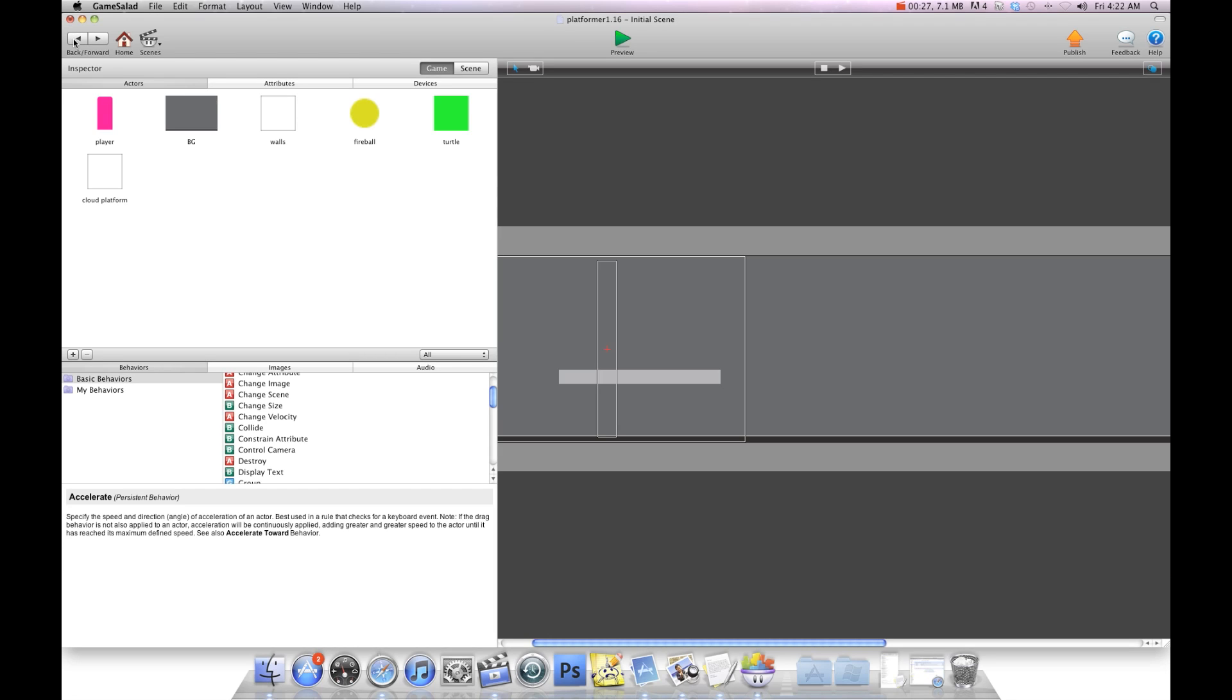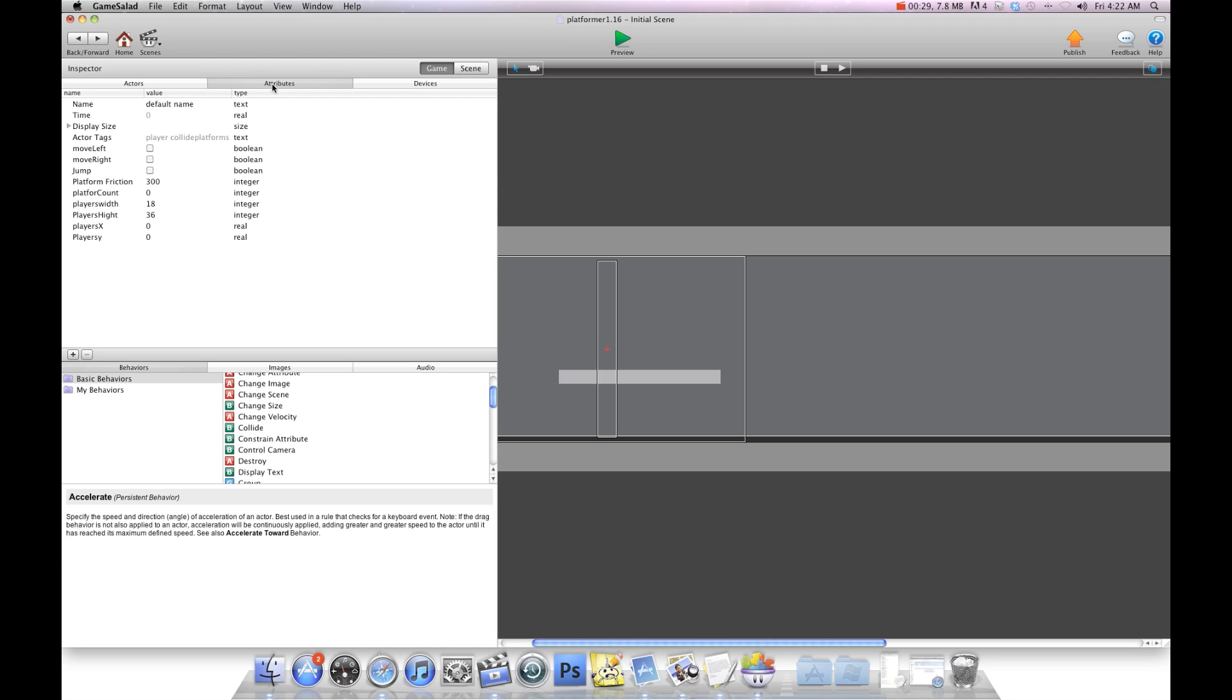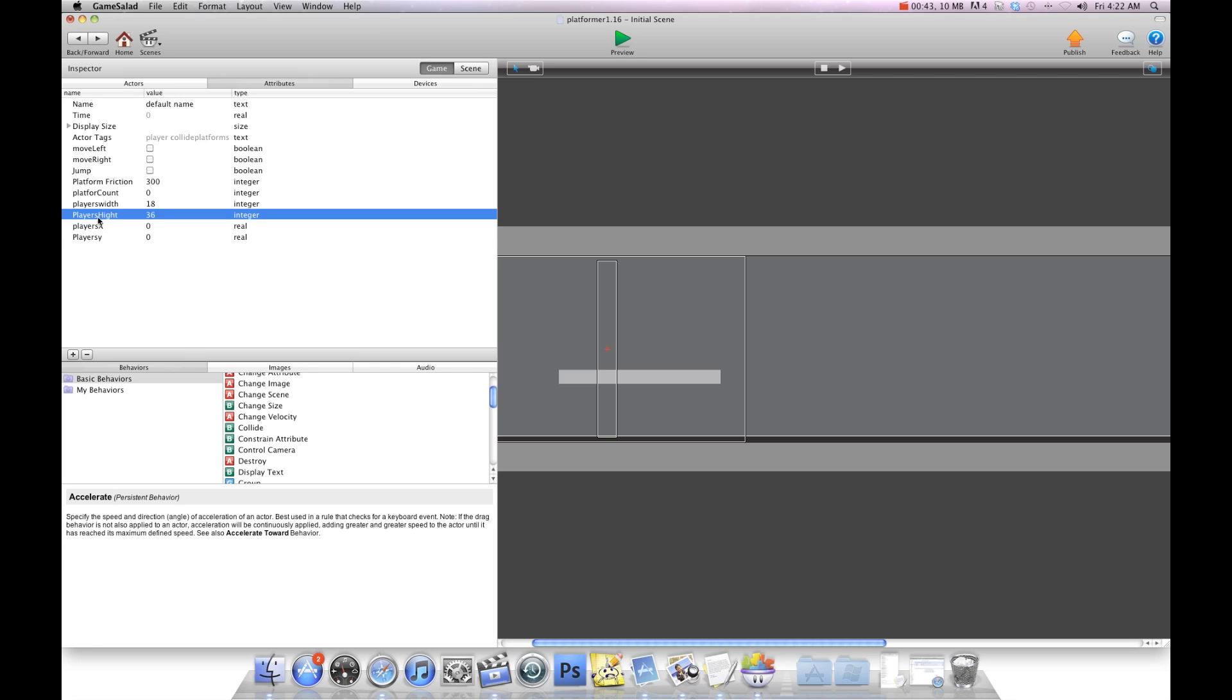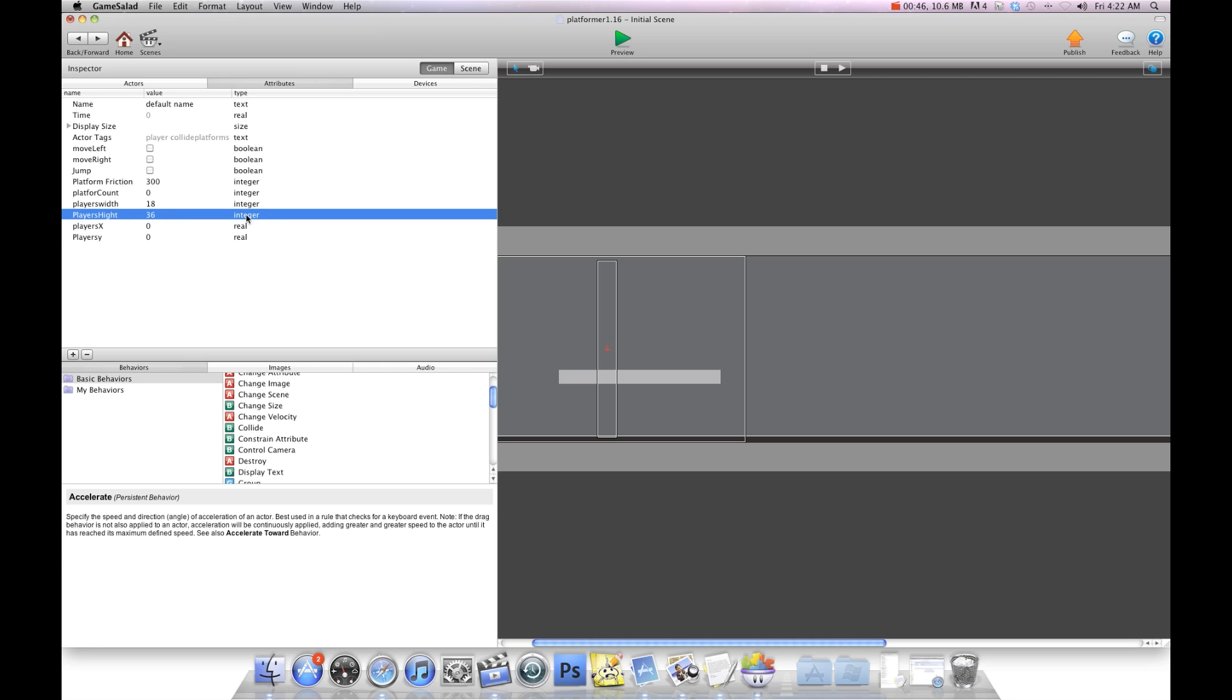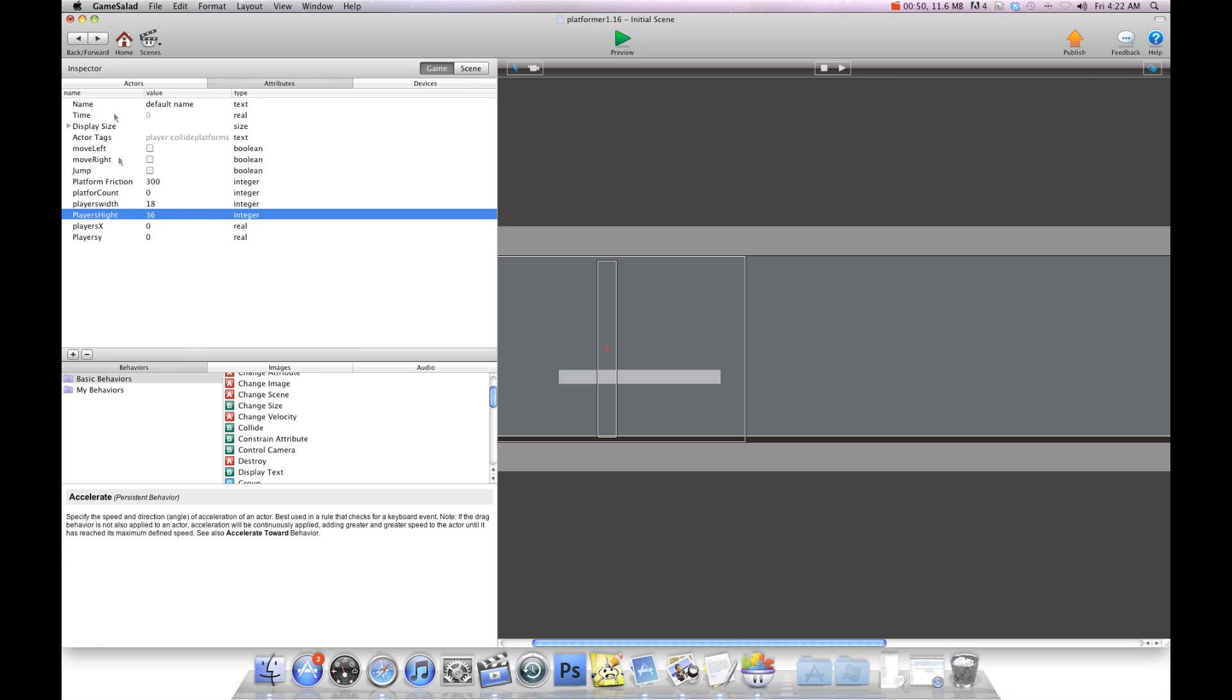The first thing we need to do is create some attributes. Now for a time I've already created these attributes but I'm going to run through them. I've created a players width and that's an integer attribute because it's a whole number, there's no decimals. And I've created players height and that's also an integer, and I've set it to the players width and height.